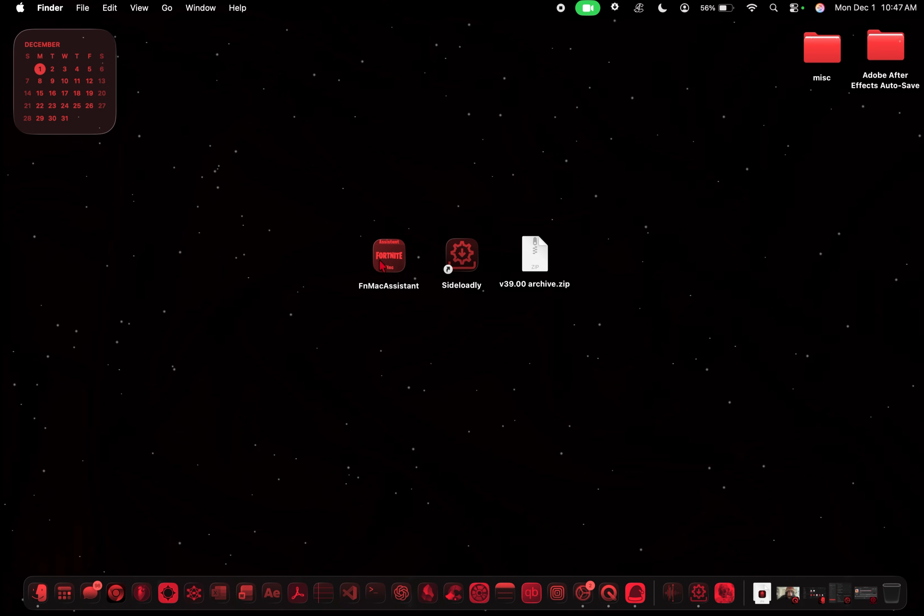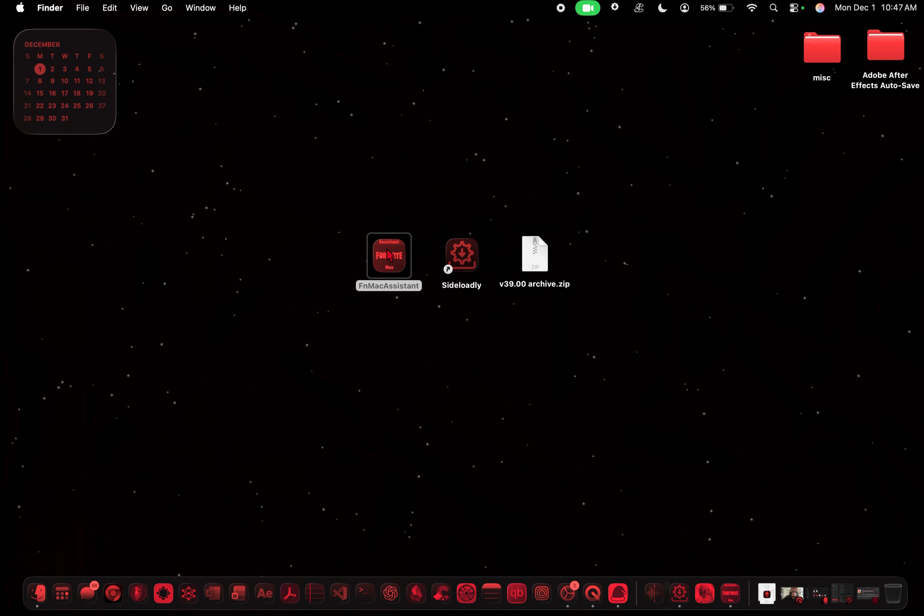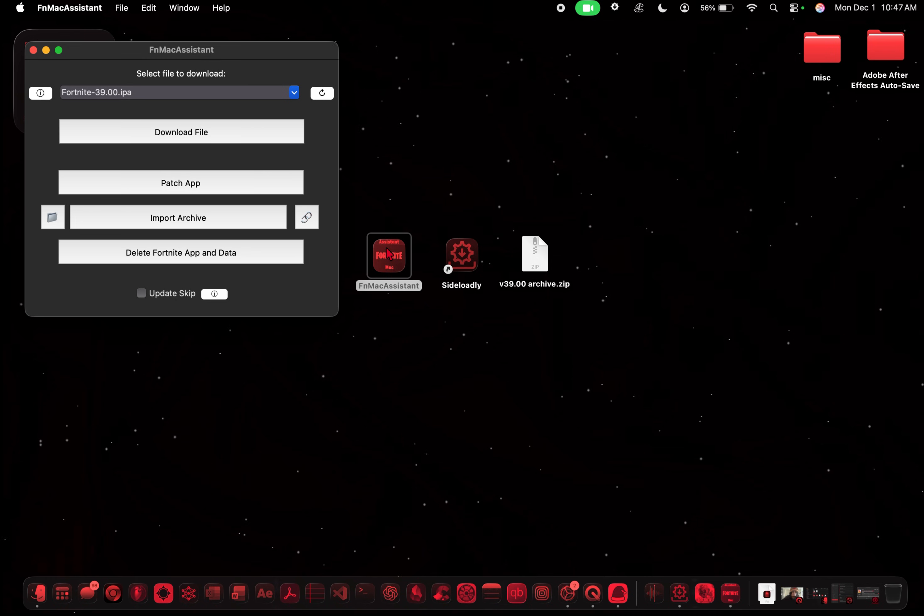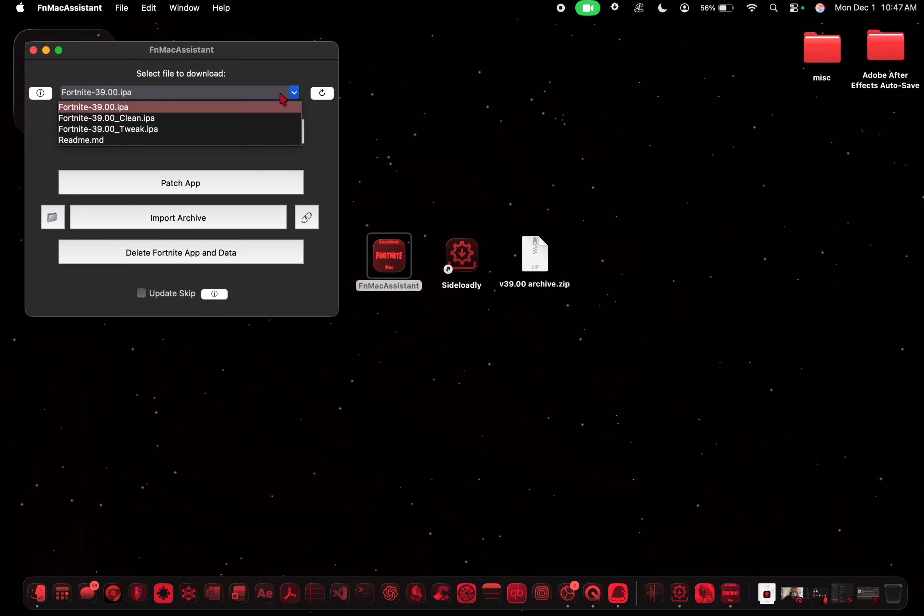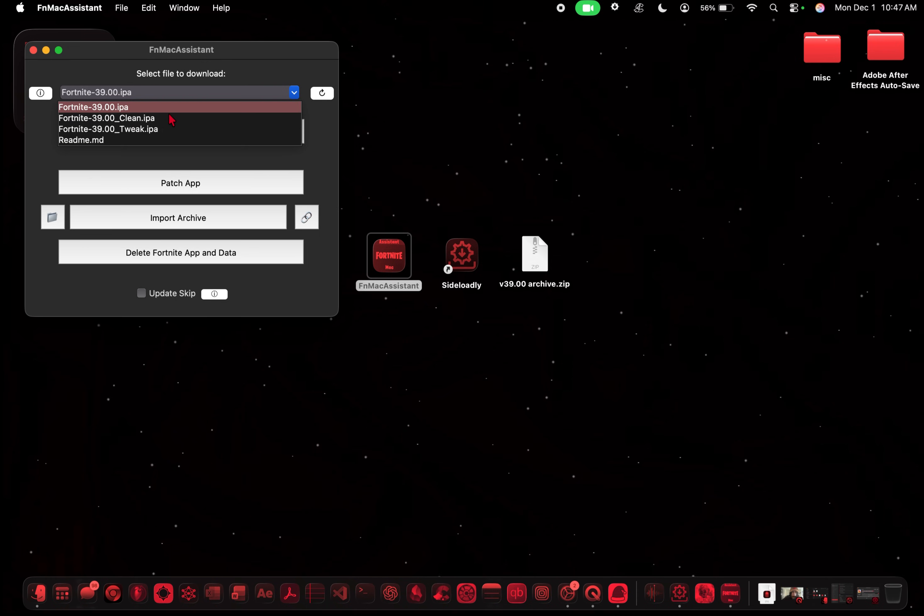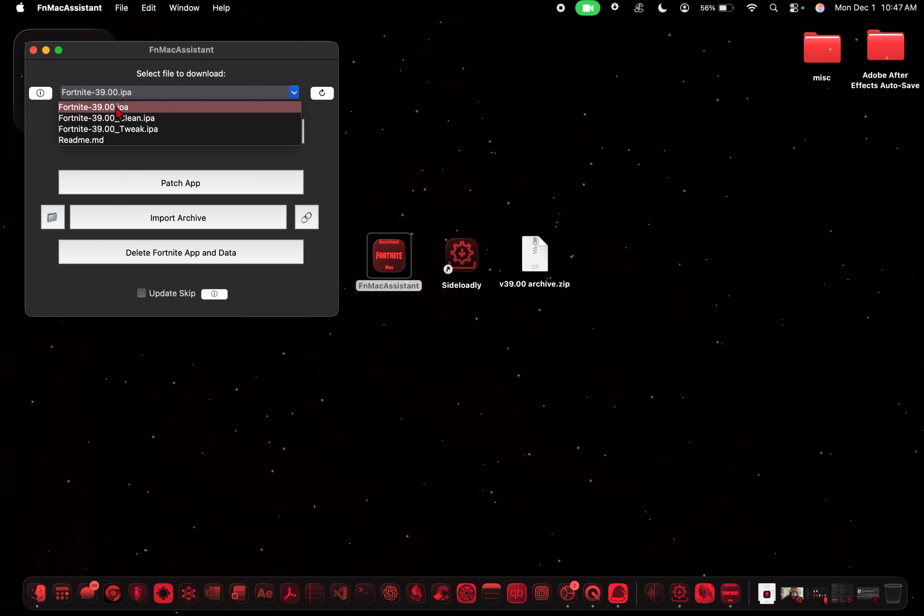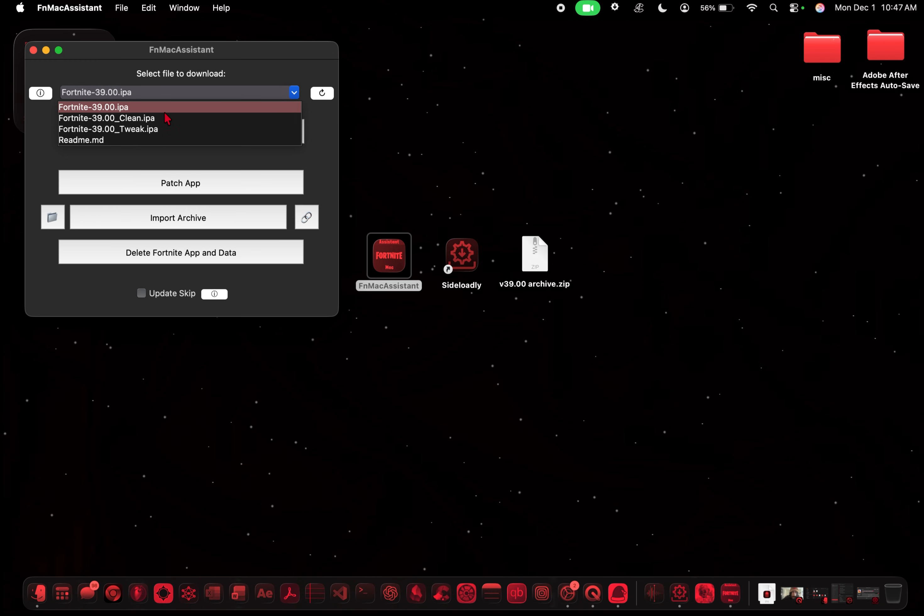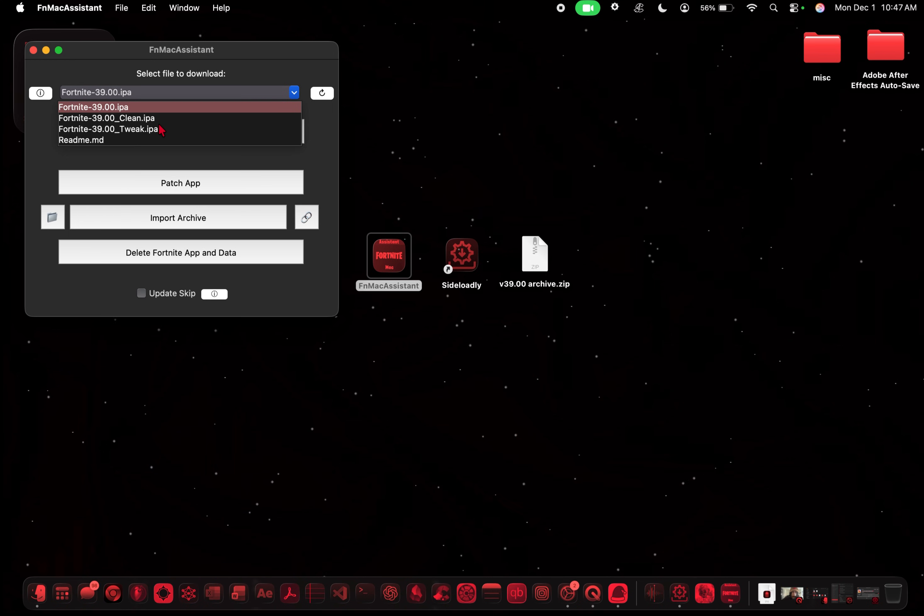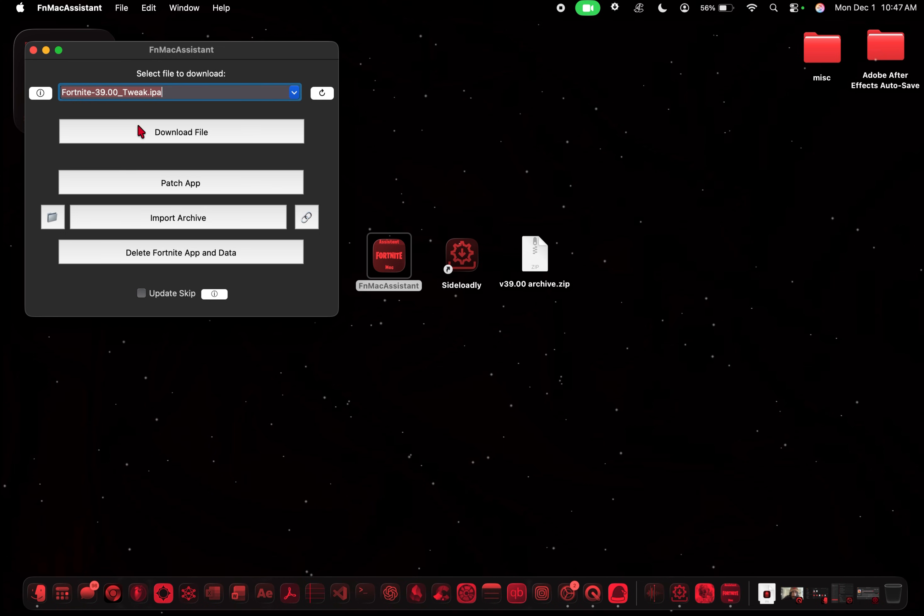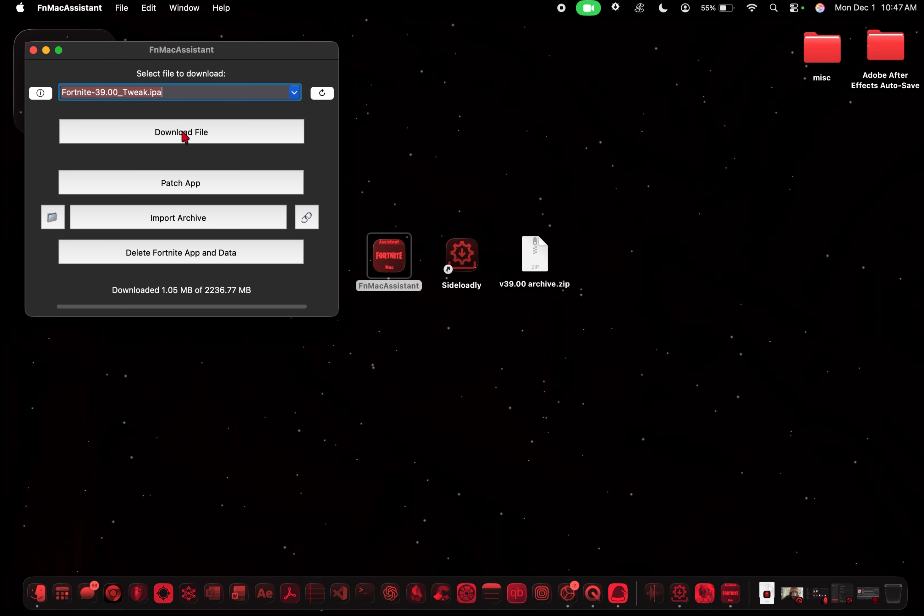So what you first want to do is open up Fortnite Mac Assistant. And then you're going to go here. And so you're going to see three different IPAs. The clean is just the bare bones that you need to play. This is the default mobile IPA. So this is what Fortnite mobile is. And then the tweak is a couple extra UI features. Basically, it's easier to interact with stuff. So what we're going to do is we're going to download the tweak. And then just click download file and wait for that. All right, cool. So we have that downloaded.